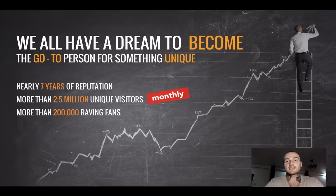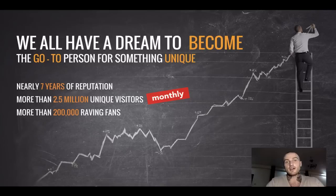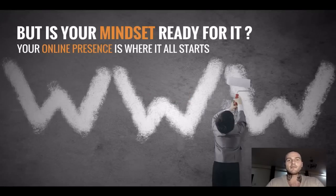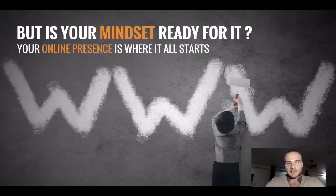Throughout these seven years, we learned quite a few things about you guys. One of the things is the mindset you have. The mindset has to be ready before you start the journey to become something unique.